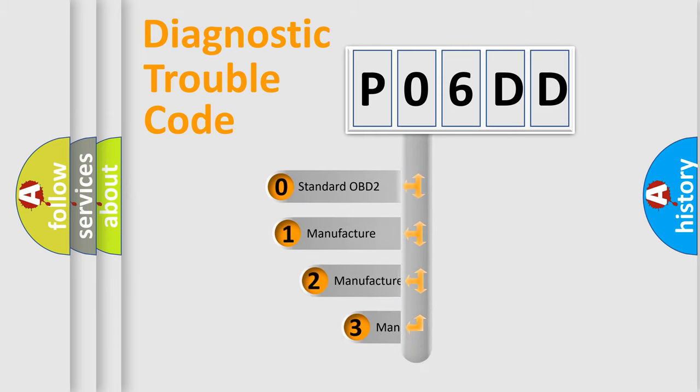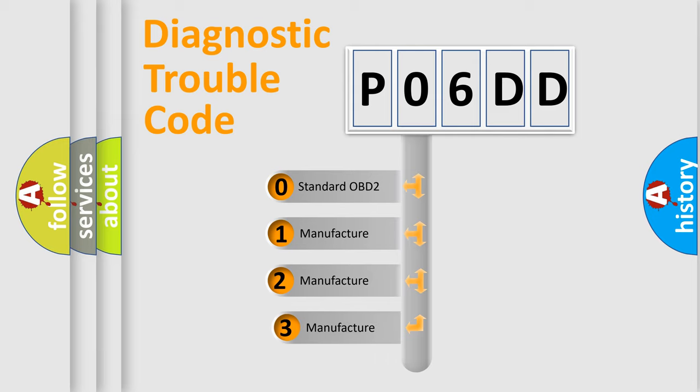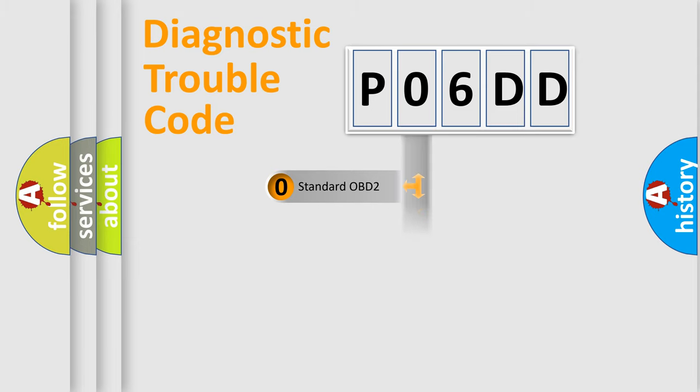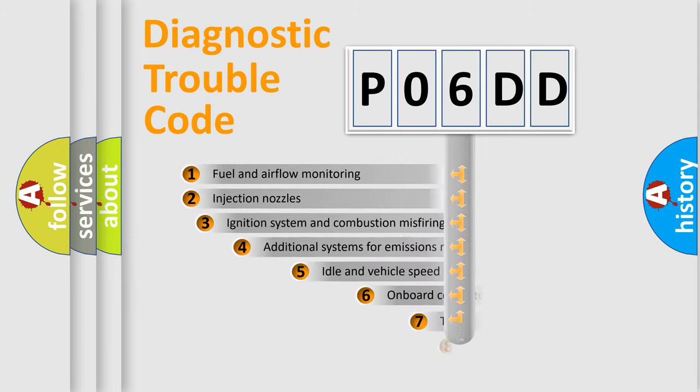If the second character is expressed as zero, it is a standardized error. In the case of numbers 1, 2, 3, it is a more specific expression of the car-specific error.